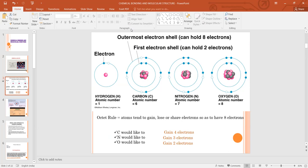For understanding the Kossel and Lewis approach, we must know about valency and valence electrons. In any atom, the number of electrons present in its outermost shell is known as valence electrons. For example, hydrogen has one valence electron, carbon has four, nitrogen has five, and oxygen has six. So for different elements, the number of valence electrons is different.